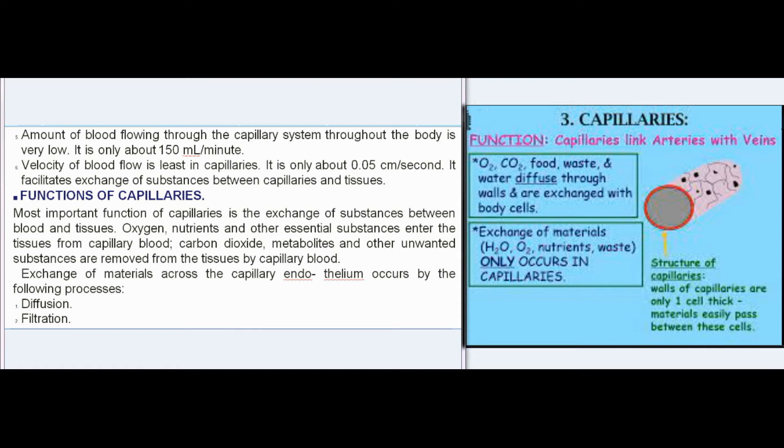Functions of Capillaries: The most important function of capillaries is the exchange of substances between blood and tissues. Oxygen, nutrients, and other essential substances enter the tissues from capillary blood. Carbon dioxide, metabolites, and other unwanted substances are removed from the tissues by capillary blood. Exchange of materials across the capillary endothelium occurs by the following processes: diffusion, filtration, and pinocytosis.